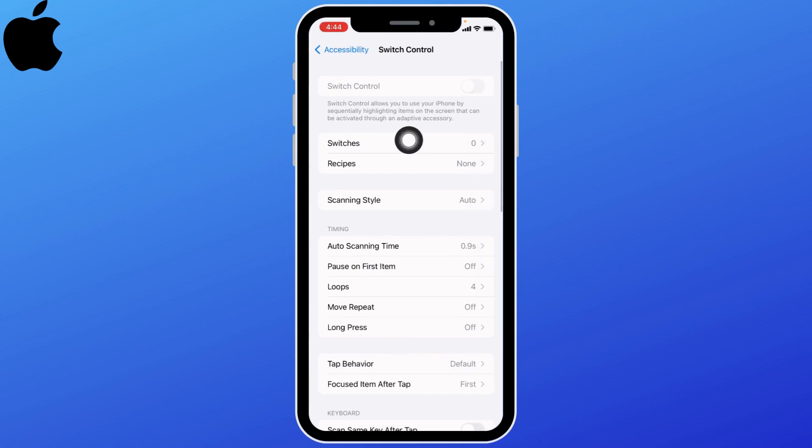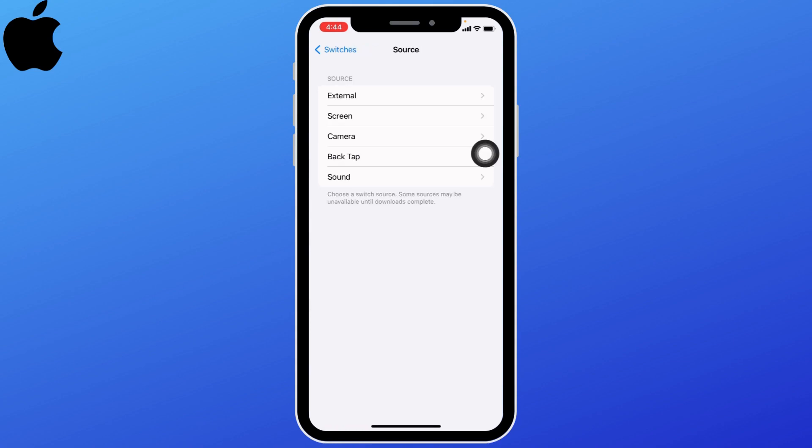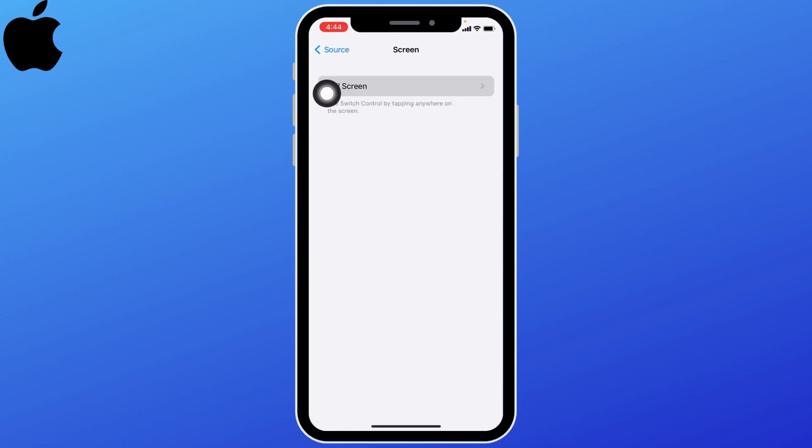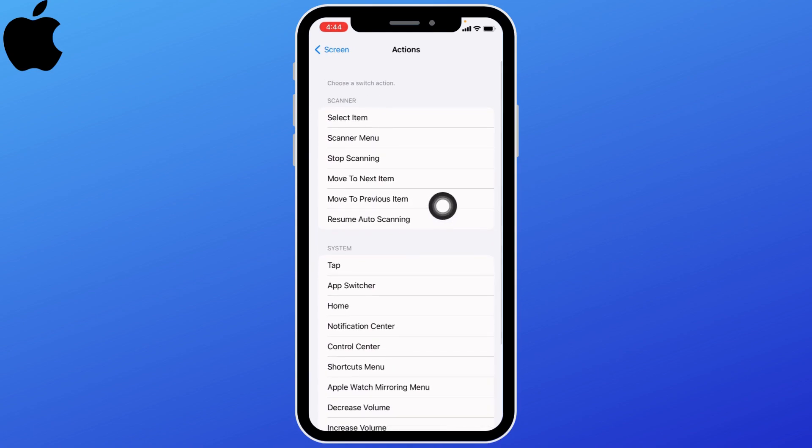Here you can find the option of switches. Open it, then tap on add new switch. Select the screen option, tap on full screen, and select the option of select item.